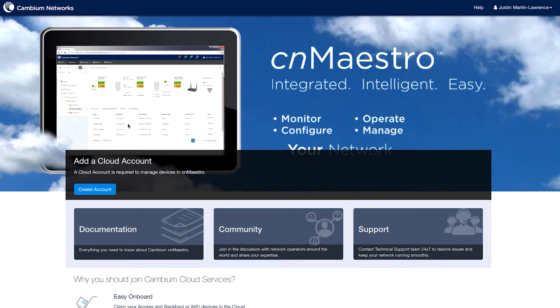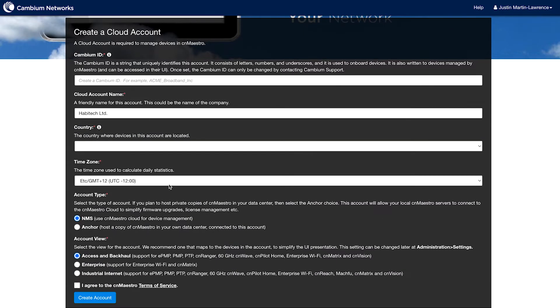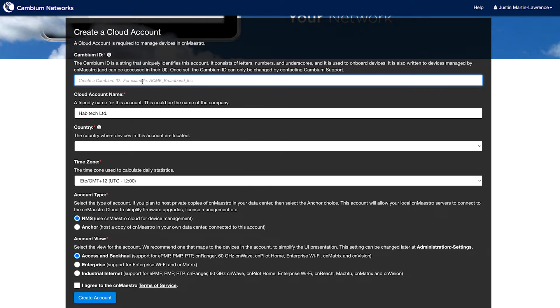In this case, we're going to create a new account for our customers. So click Create Account, choose an account name. This has to be alphanumeric characters and underscores only, so I'm going to do Mr. Underscore Lawrence.